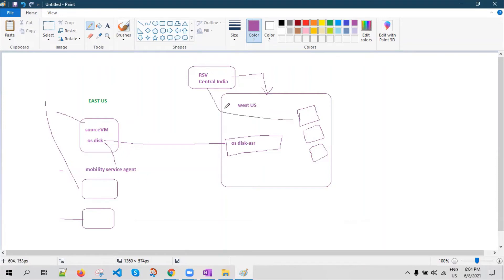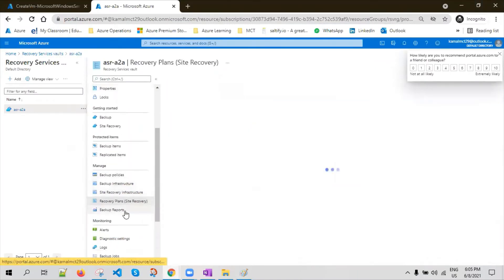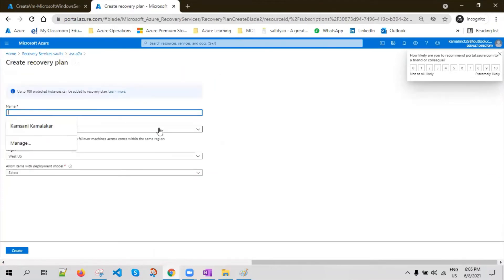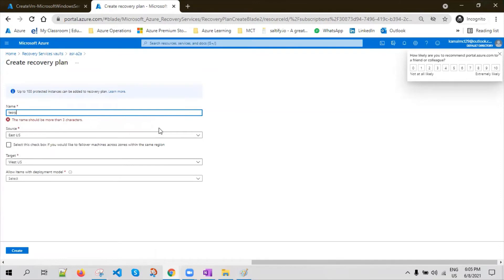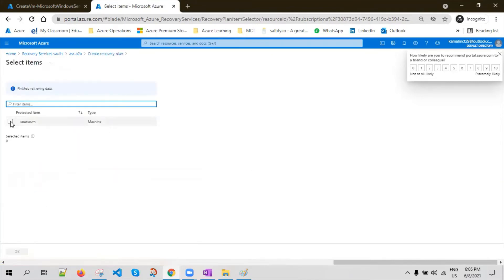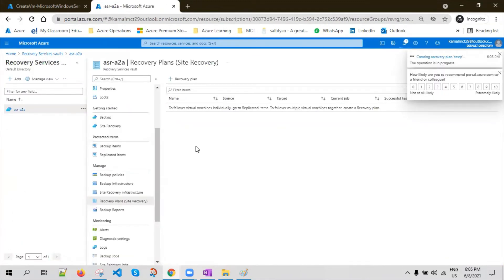This can be achieved with the help of Azure Recovery Plans. If you go to the Recovery Services Vault, there is something called Recovery Plans. You just click on Recovery Plan, specify a name like 'test recovery plan', select the source location, target location, and the deployment model — which will always be Resource Manager — and select the source machines.